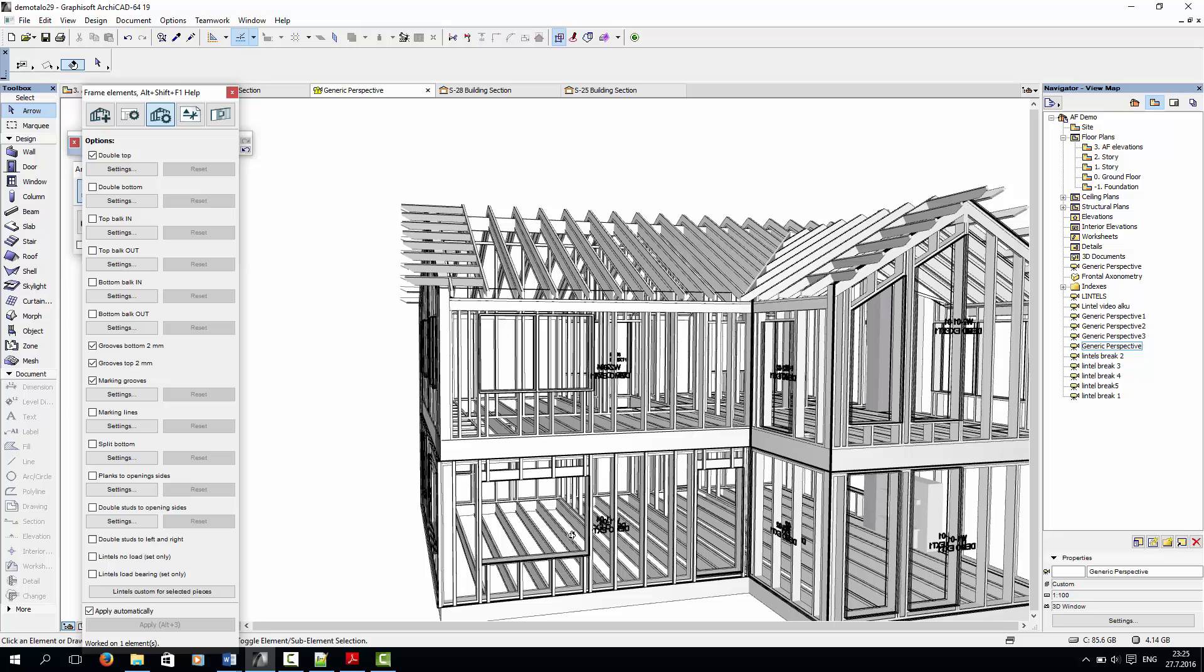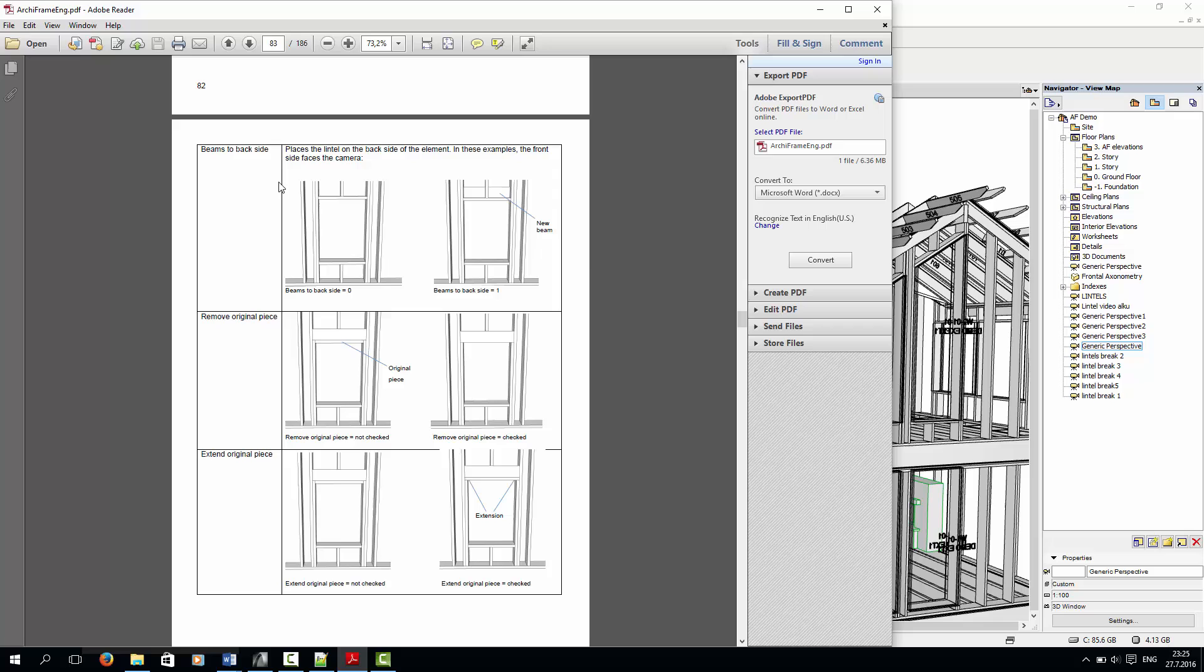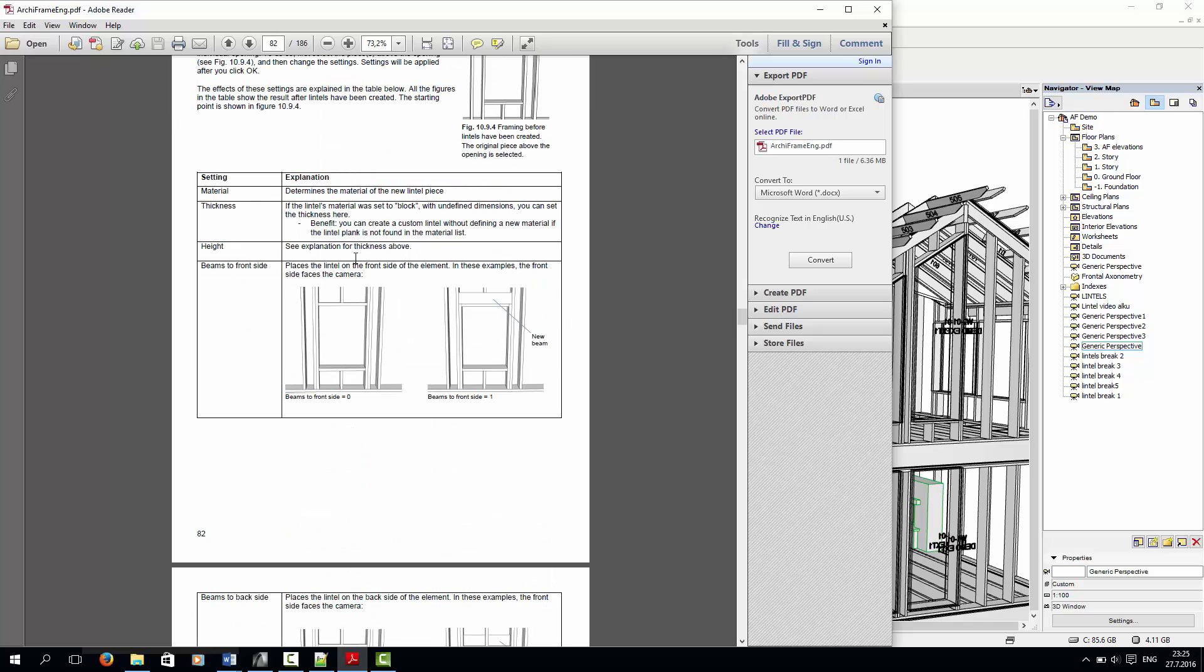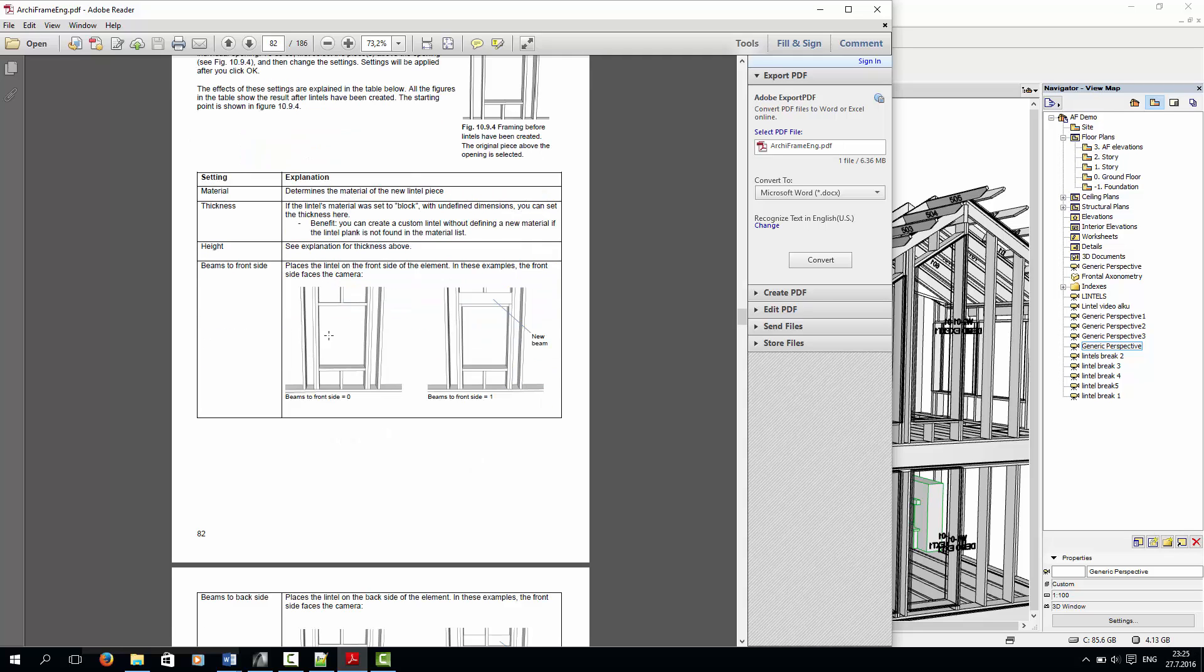For more information on what each of the settings in the custom lintel window means, please check the help PDF. This can be accessed by opening the lintel settings and pressing Alt-Shift-F1. In the PDF, you'll find a table with before and after pictures of lintels after each setting has been applied.